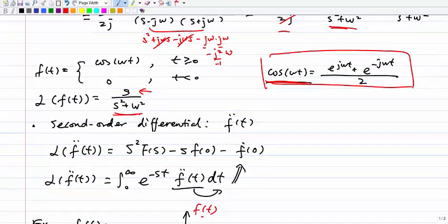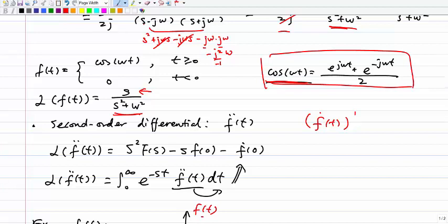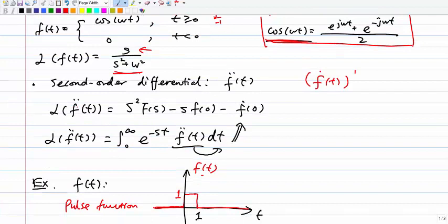Now let's take a look at the third one, which is the second-order differential — f double-dot of t, which is the second derivative of f(t). The Laplace transform of f''(t) is s²F(s) - s·f(0) - f'(0).